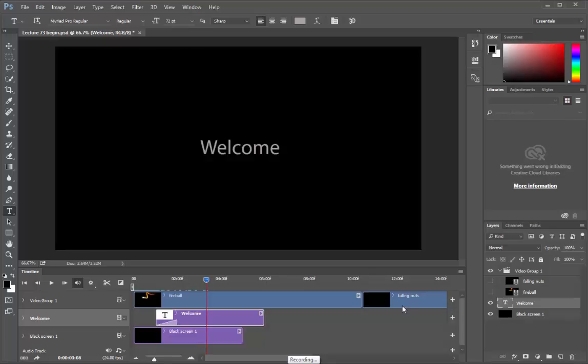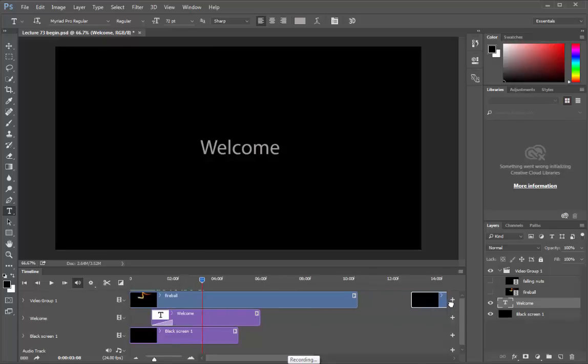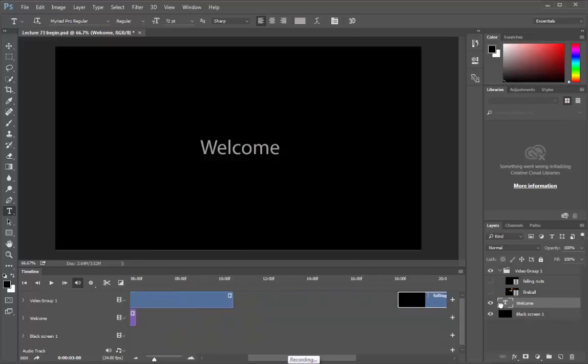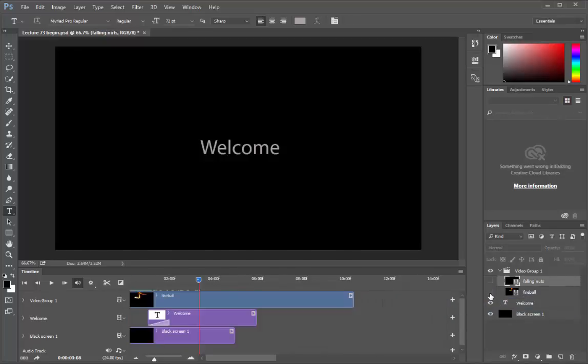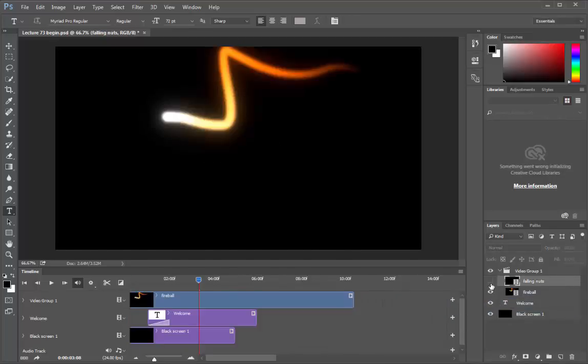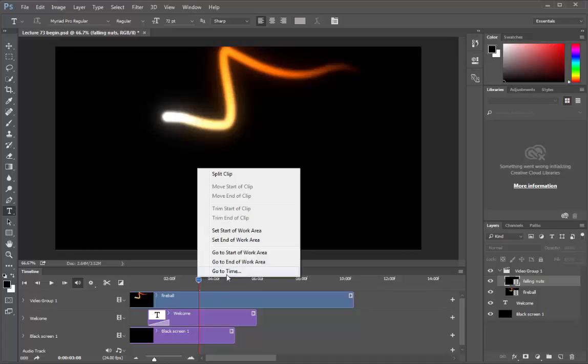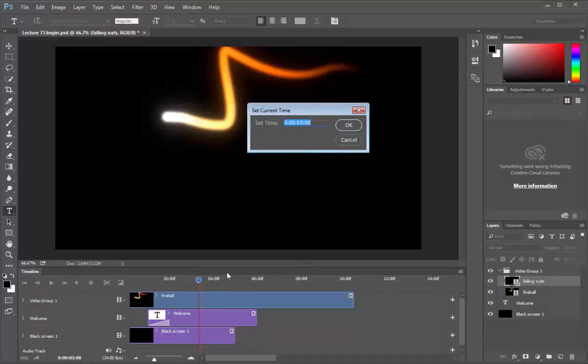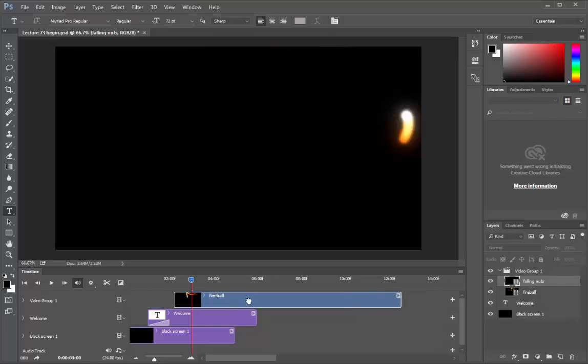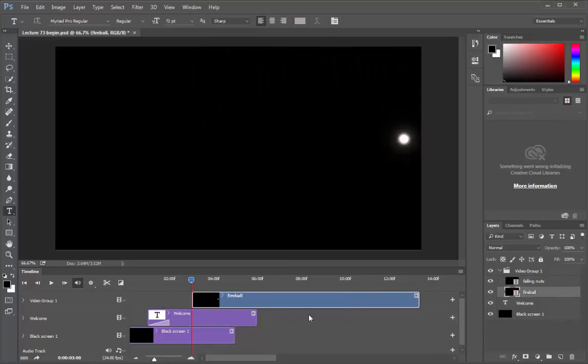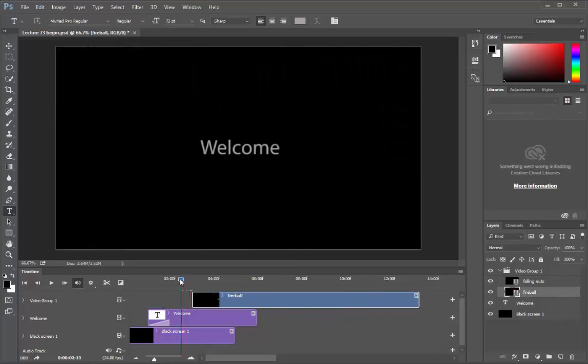Let's now set our video tracks. Let's first drag this falling nuts a bit. We will set it a bit later. Let's make the videos visible first. Now we need to adjust this fireball video. Right click on the playhead. Go to time. Let's go to 3 seconds. Ok. And drag this fireball video and snap it. Here. Let's play it.